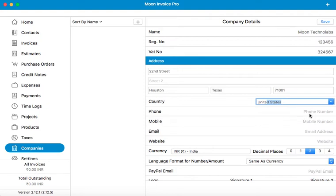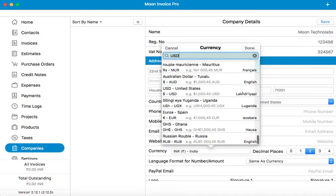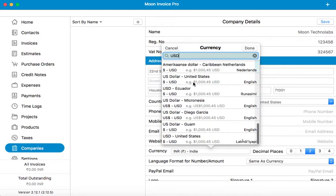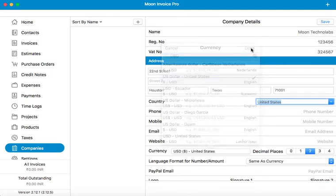You can add a bunch of details here like phone number, mobile number, email address, and website for the company. You can also choose a currency for your company. Let's choose USD here.